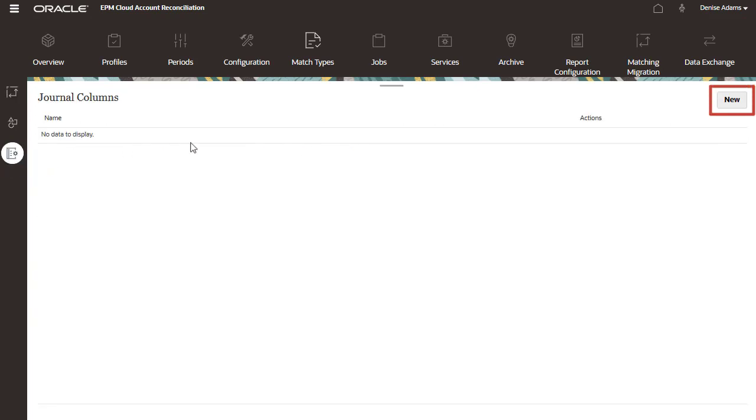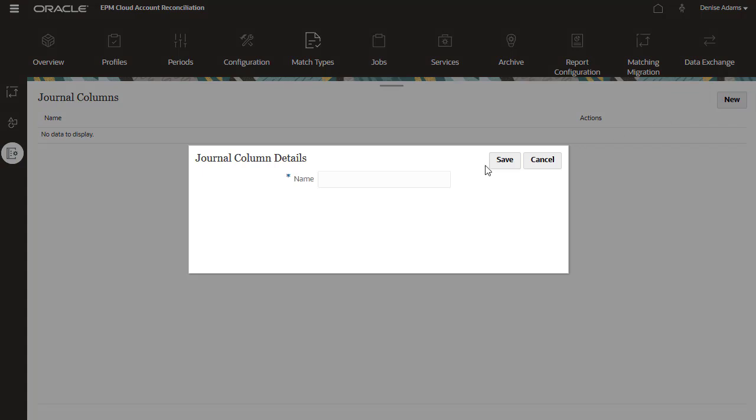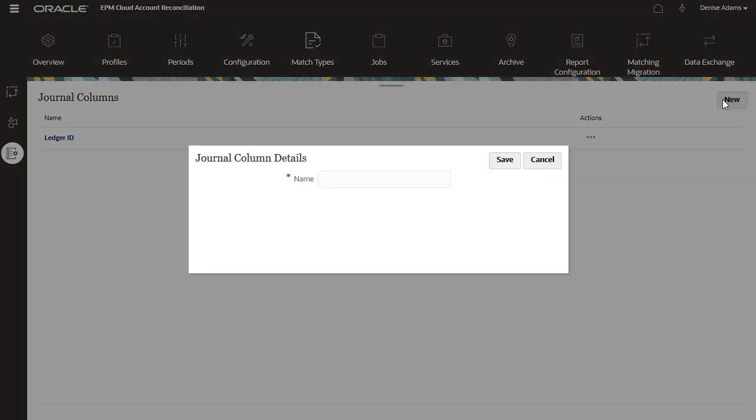I'll add columns for Ledger ID and date. The column names you add here are used by all match types.